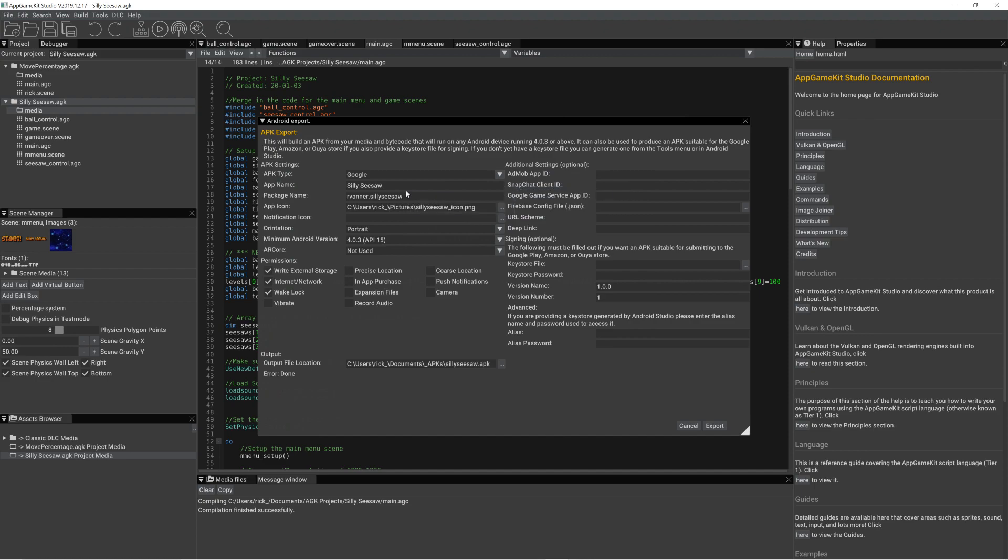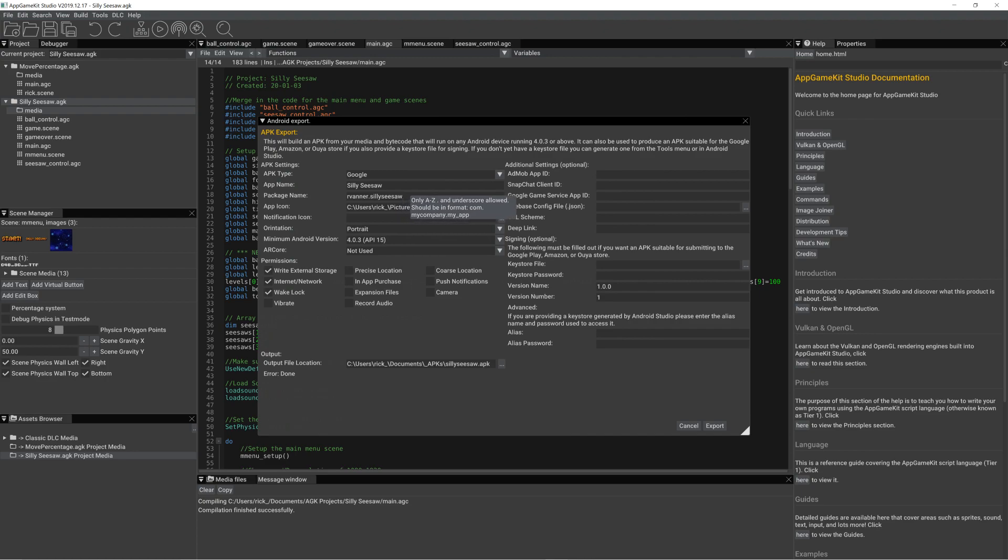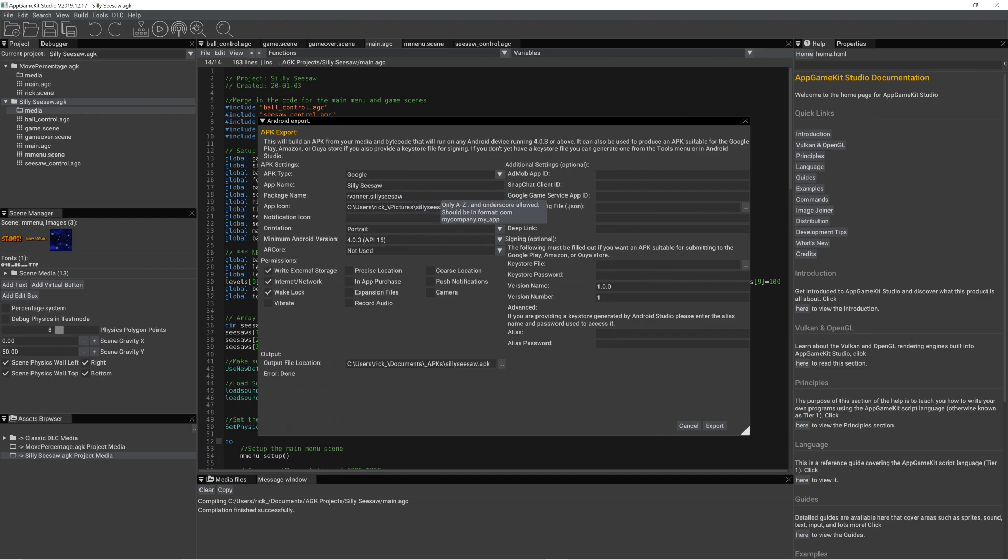We've given the app a name called Silly Seesaw. A package name - this is really more for when you come to publish - but there's my name and dot the name of the project.